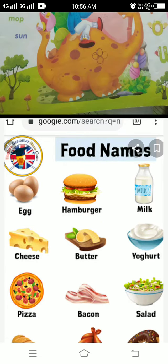First, egg. E-G-G, egg. Hamburger. H-A-M-B-U-R-G-E-R. Milk. M-I-L-K, milk. Cheese. C-H-E-E-S-E, cheese.